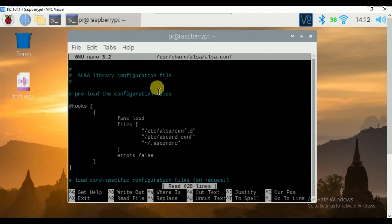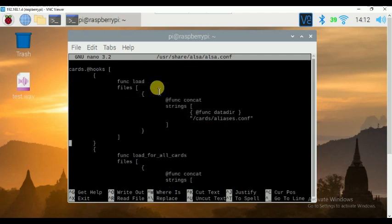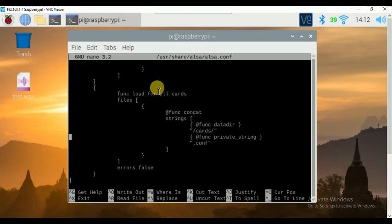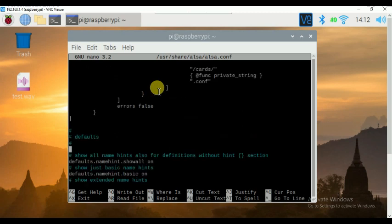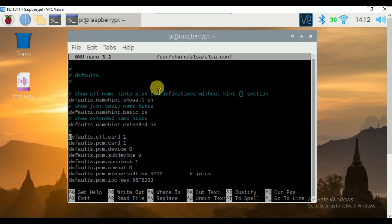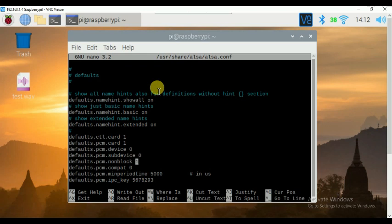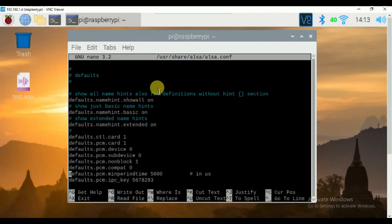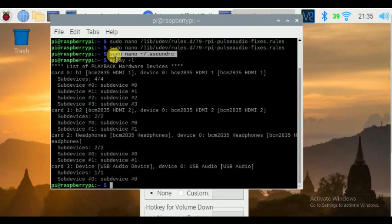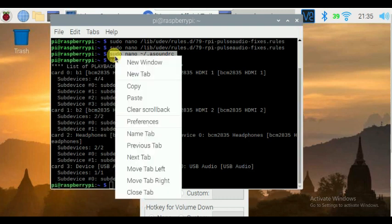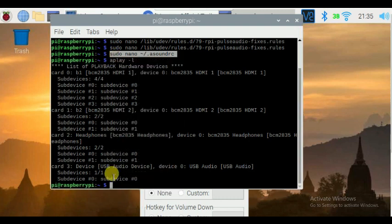In that file, you have to change the parameters of the following dependencies by scrolling down at the bottom. You have to change the defaults.ctl.card number as one, and then defaults.pcm.card number as one, then defaults.pcm device number equals zero, then defaults.pcm sub device as zero.